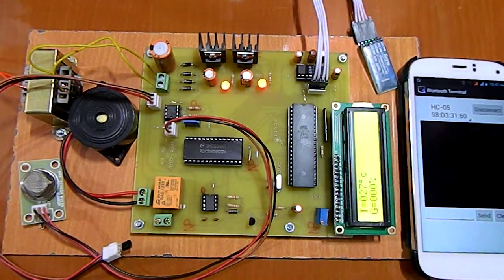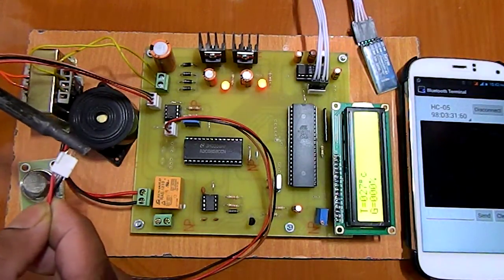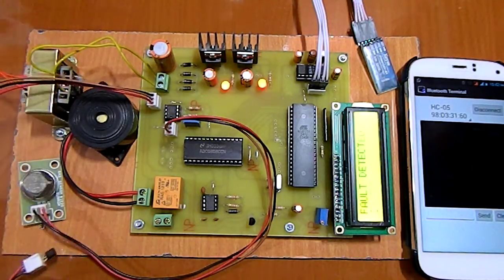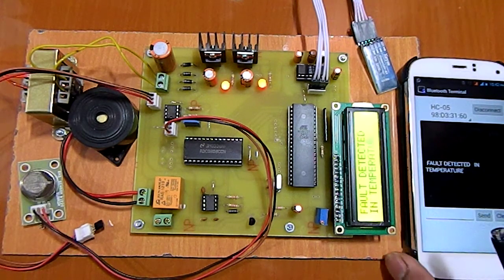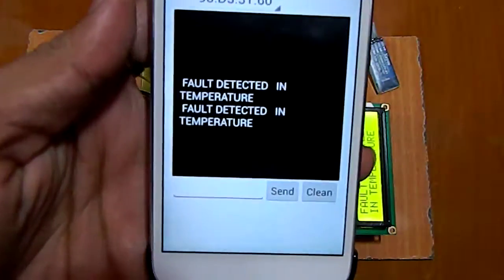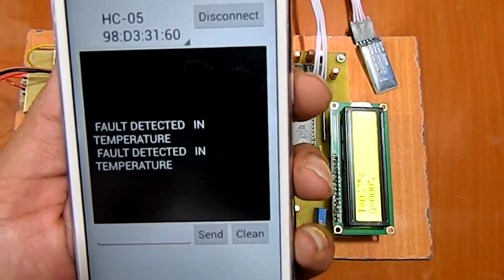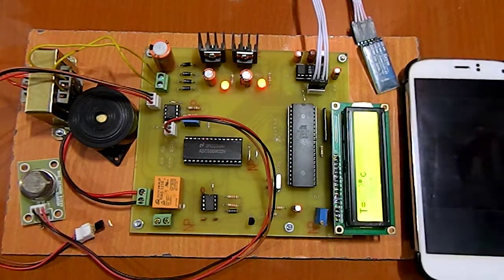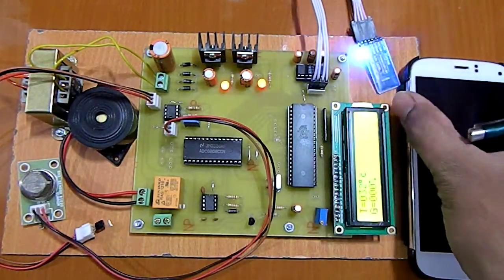Let's take a demo of the temperature sensor. Here I am using the solder gun. You can see the message is shown as 'fault detected in temperature.' Whenever the temperature crosses the threshold level, this buzzer is turned on and the respective message is sent to the Android mobile.